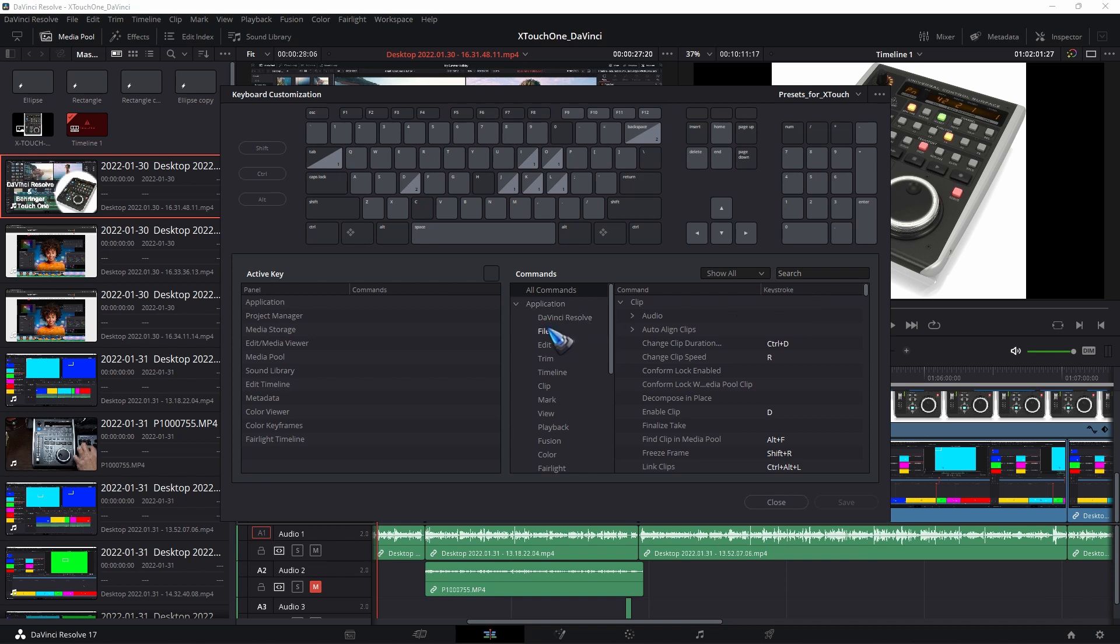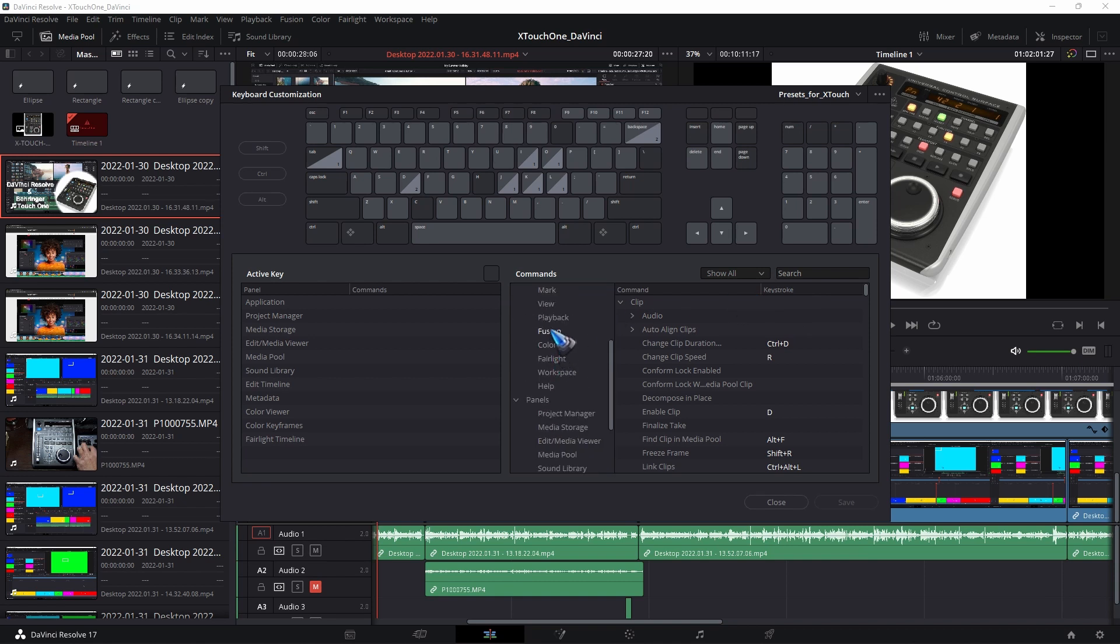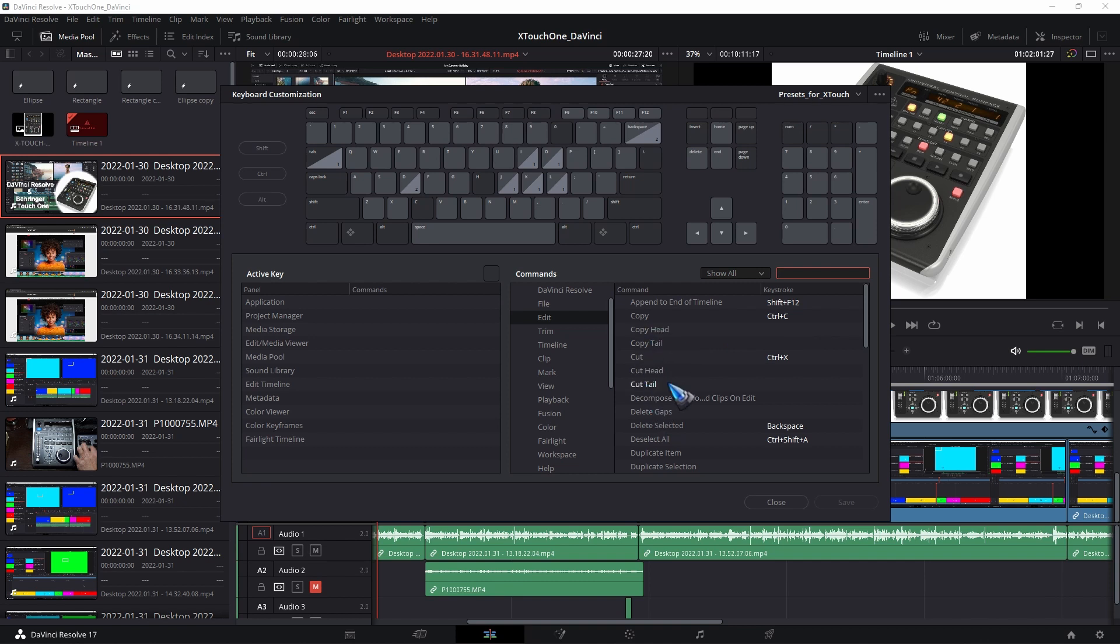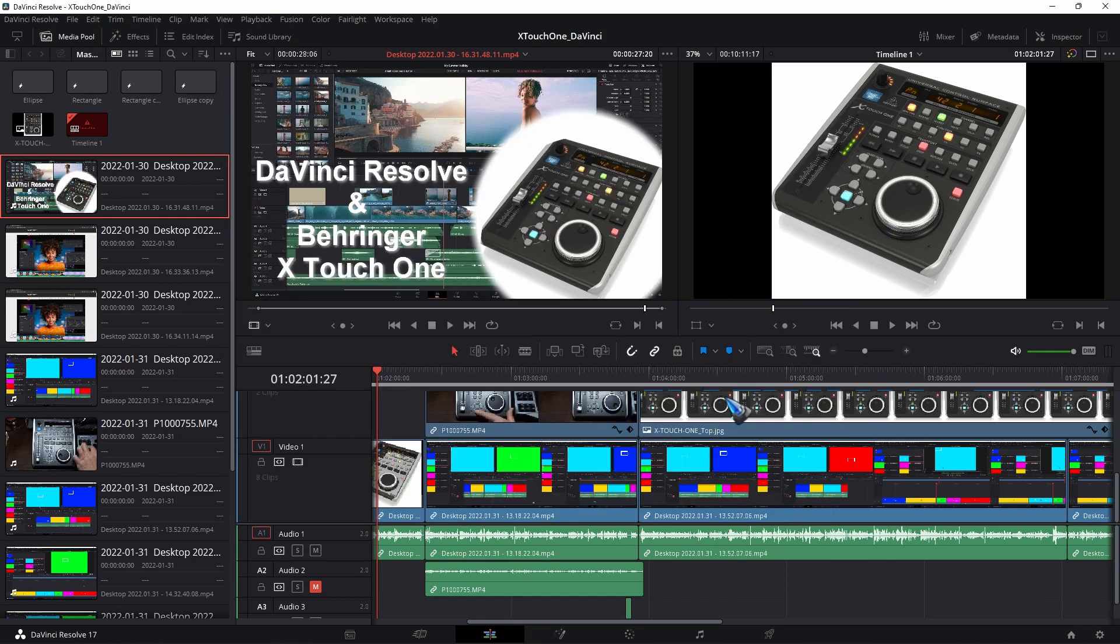But if you cannot find something, yeah, then just use the search function. And yeah, we can see that there are several functions that do not yet have a shortcut. And yeah, in case we would like to use that command with our MIDI controller, then we can give it a shortcut. Just create a new shortcut over here. That's all there is to it.